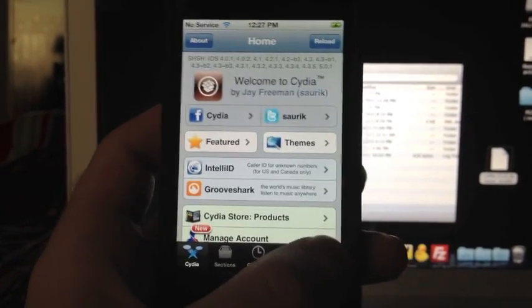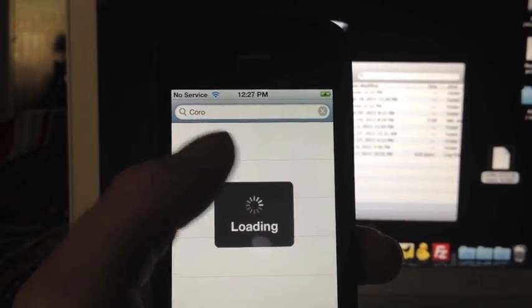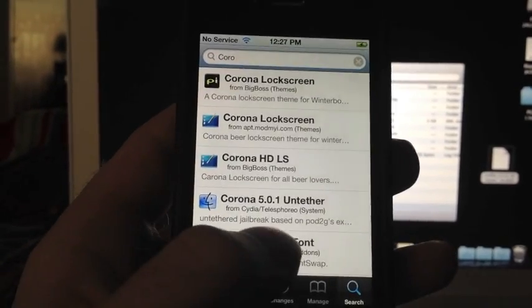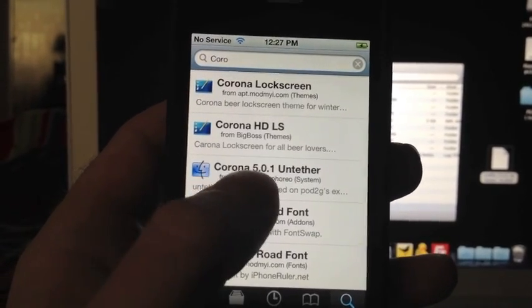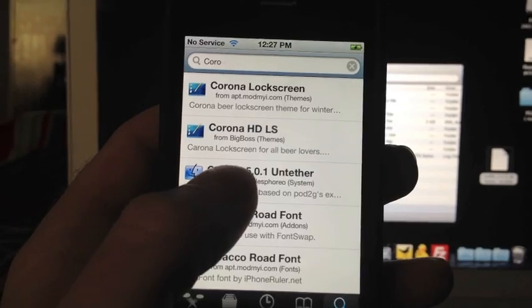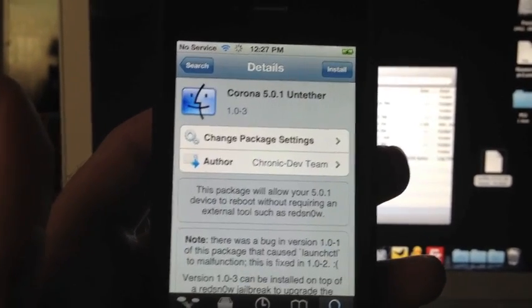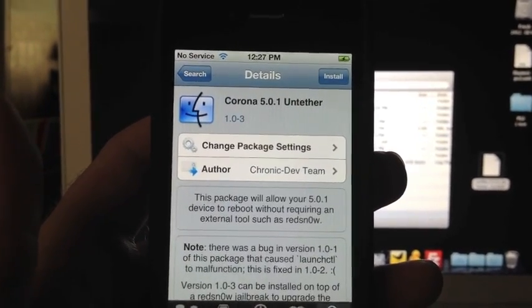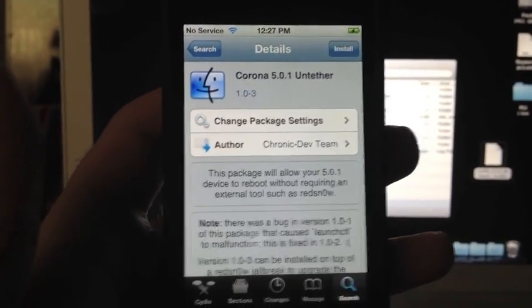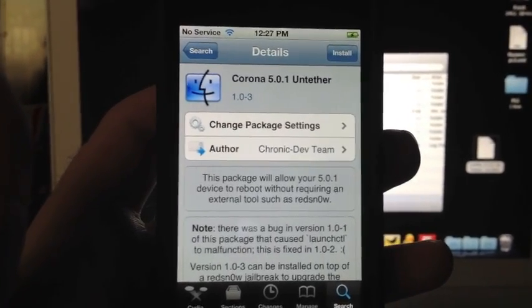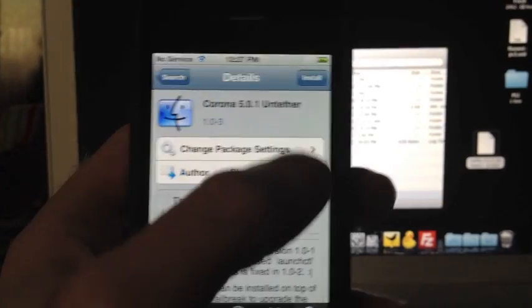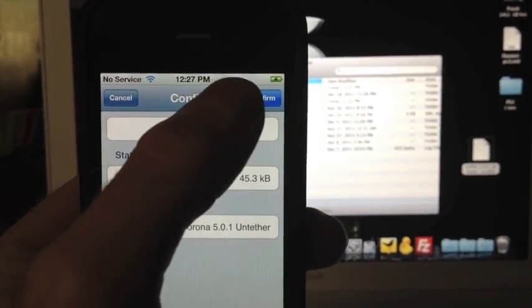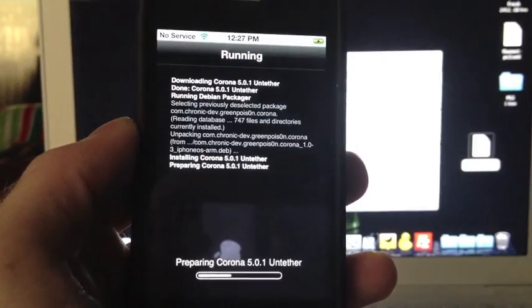You will see this right here, Corona 5.0.1 Untethered. Yes, I say 5.0.1 because O is not a number, just a little fun fact. But anyways, 5.0.1 Untethered, go ahead and click install. I'm actually doing this for you for the first time on this device and basically what we'll do is we'll go ahead and do a reboot just to prove that this in fact does work.